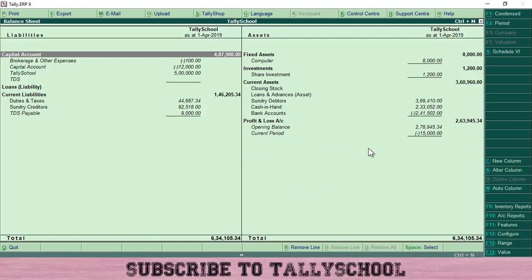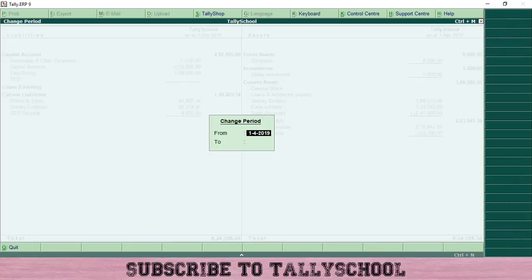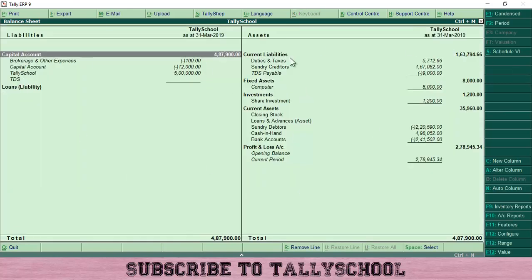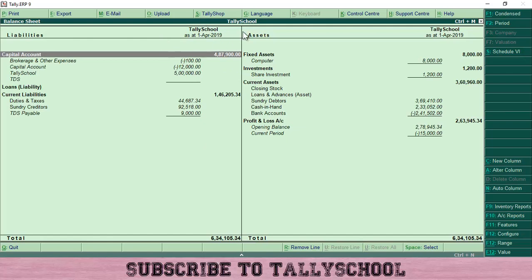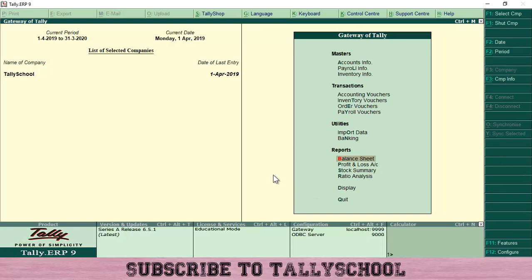You can also change the period from inside the balance sheet. For example, if I change the period to 1st April 2018 to 31st March 2019, I can see the balance sheet of the previous year. However, as soon as we go out of the balance sheet, the period will revert back to the period set at the gateway of Tally — which is the new year. So if you want to change the period in any balance sheet or any ledger in Tally, you can do so temporarily, but it will resume to the period set at the gateway.